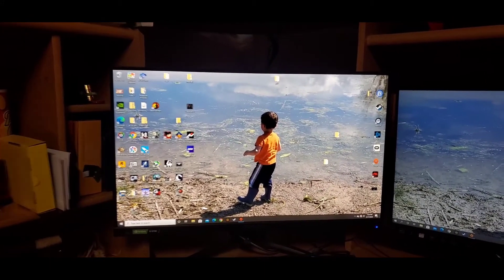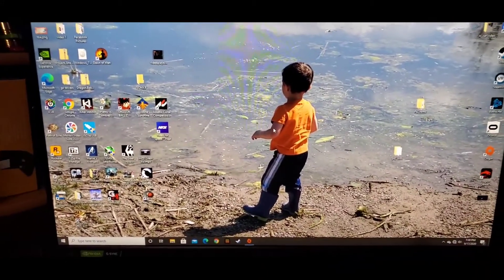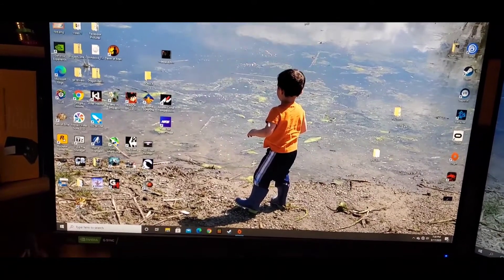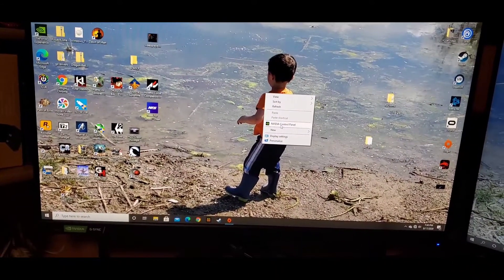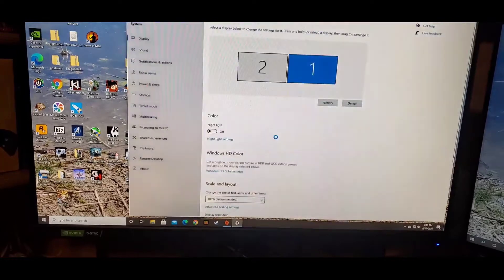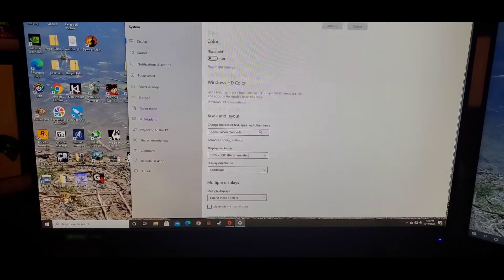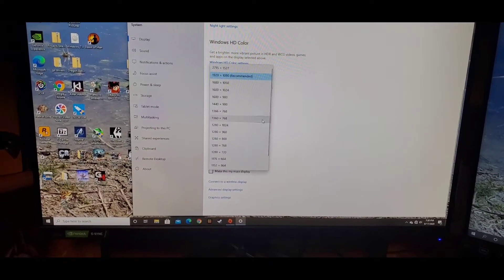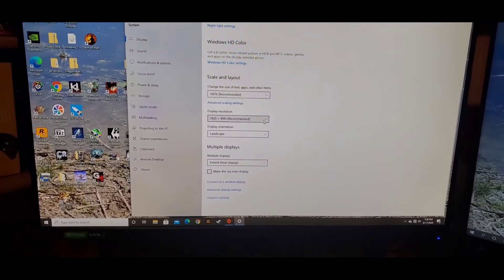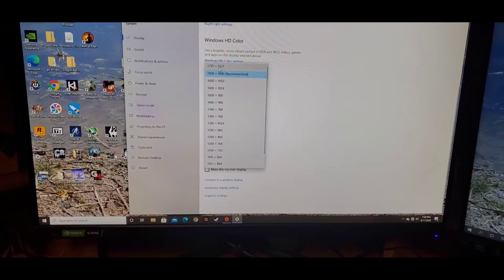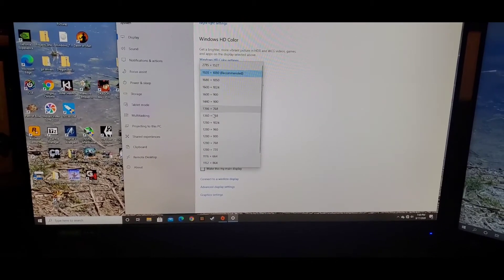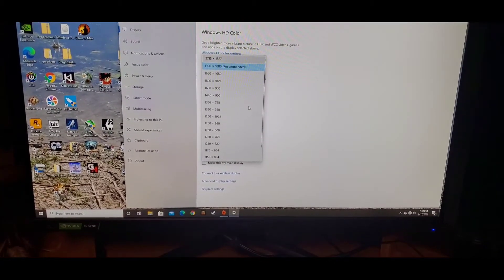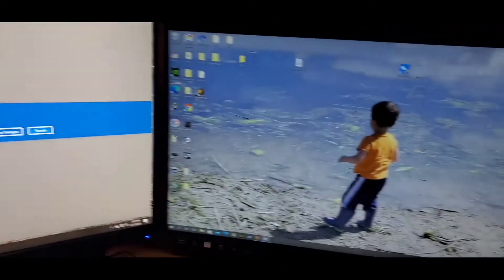And this does have HDR, so let's go ahead, let's go to display settings, let's see what it's at. Let's change that.